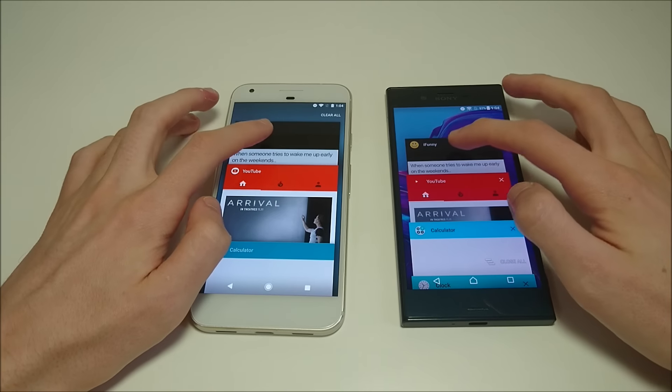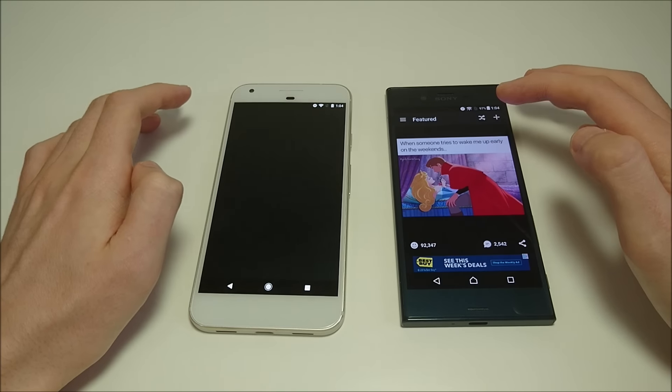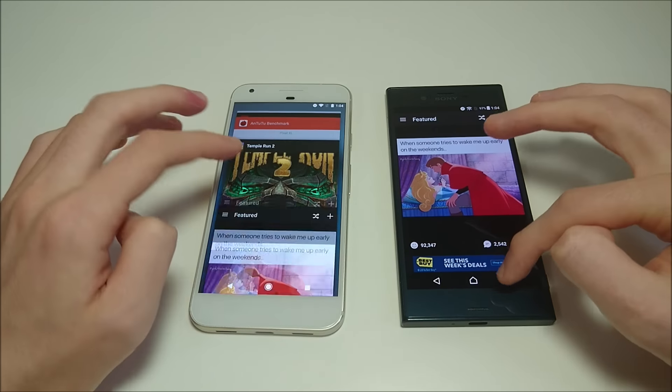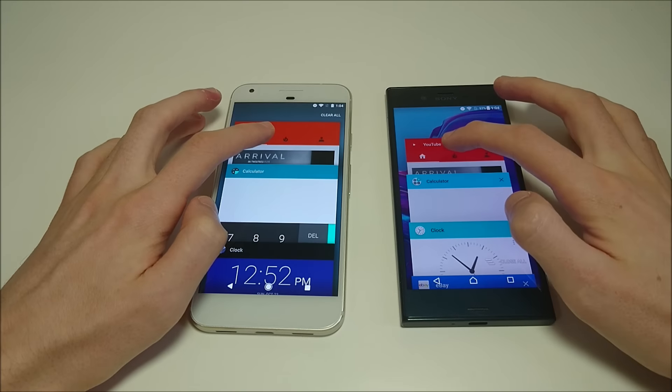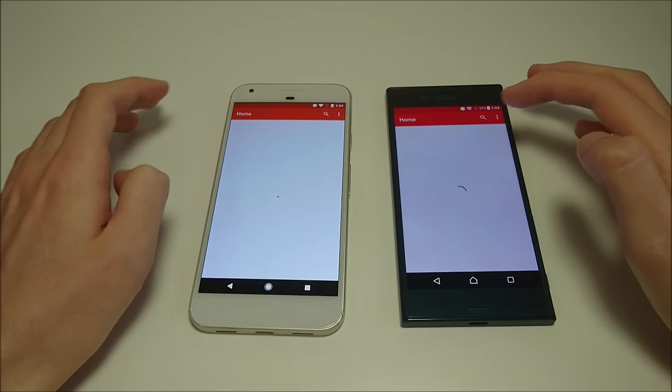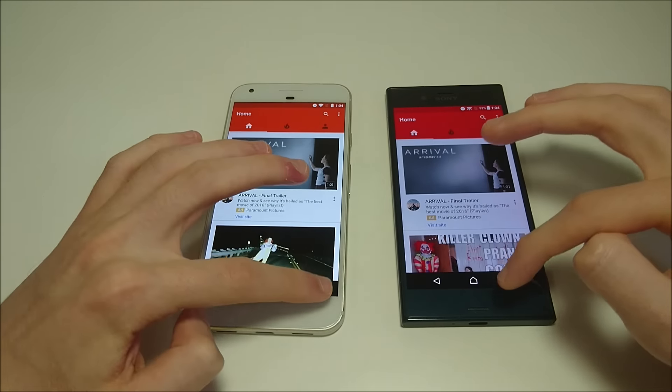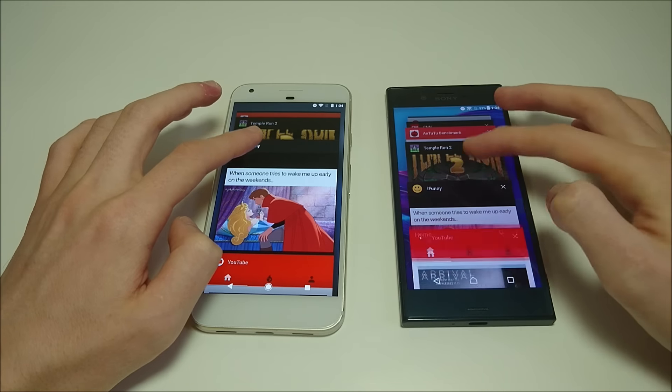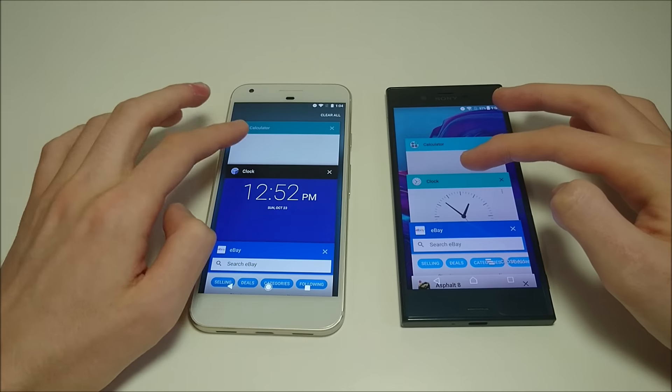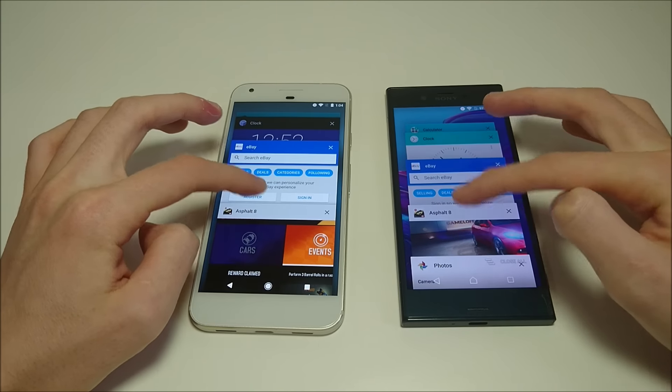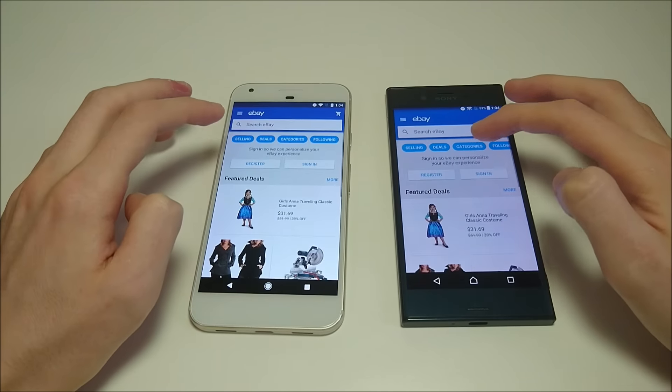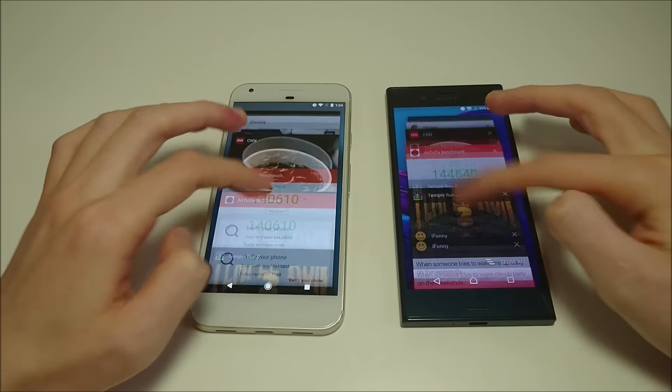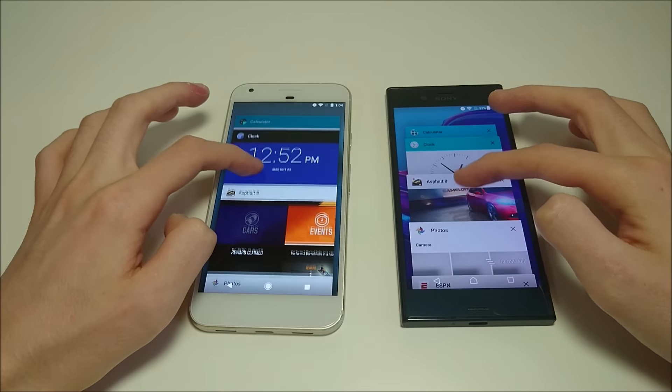Let's do iFunny. So faster there on Xperia. Let's go back to YouTube. Faster there on Pixel. Let's do eBay.